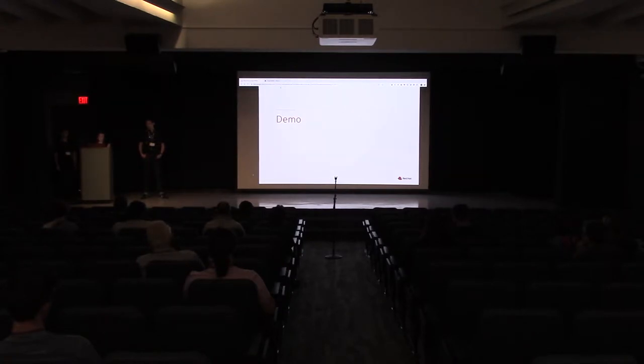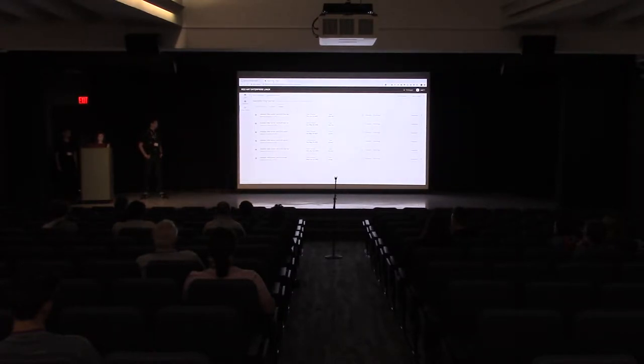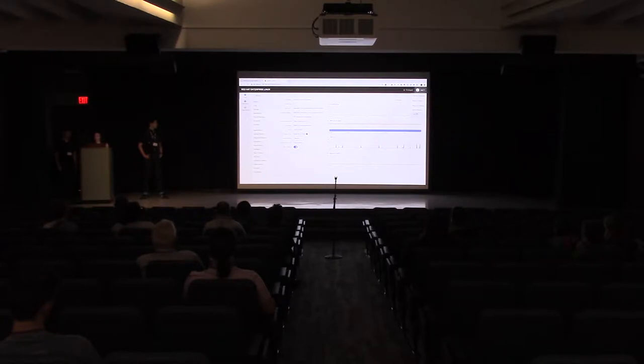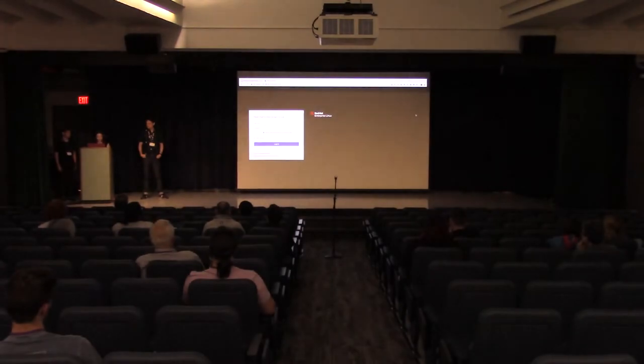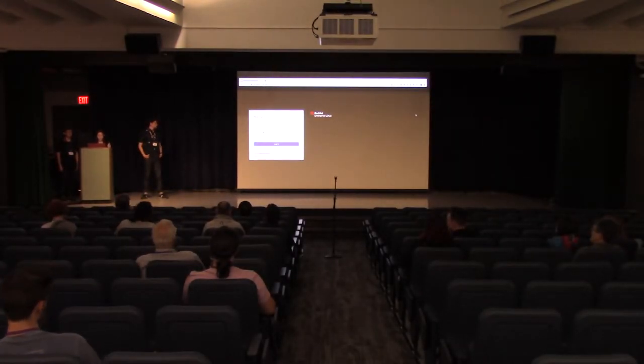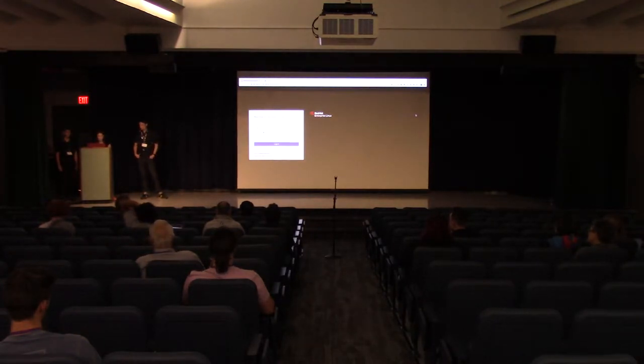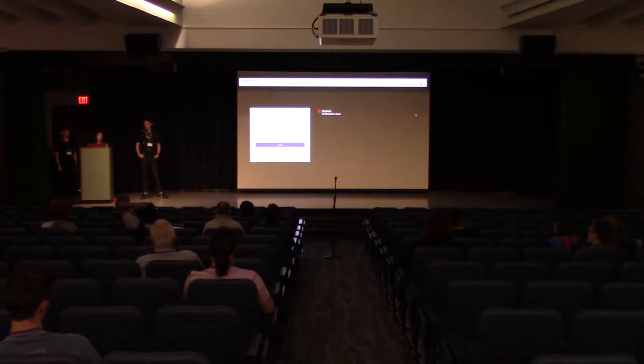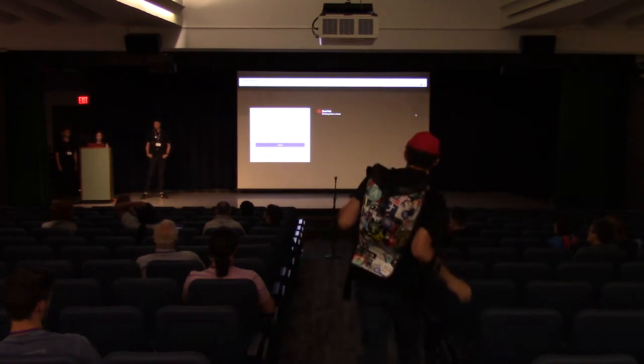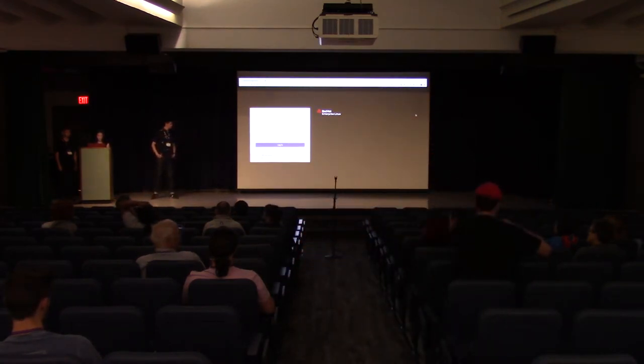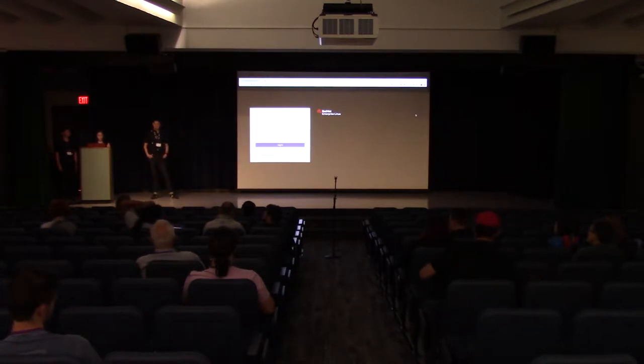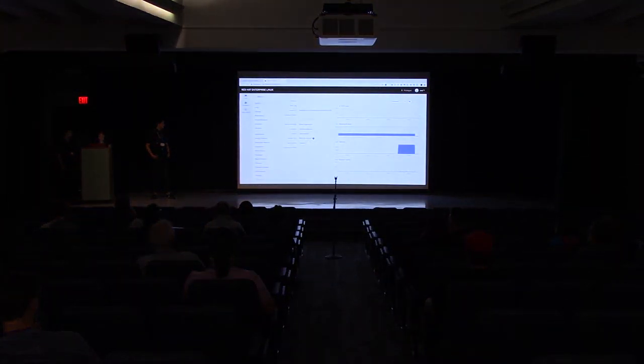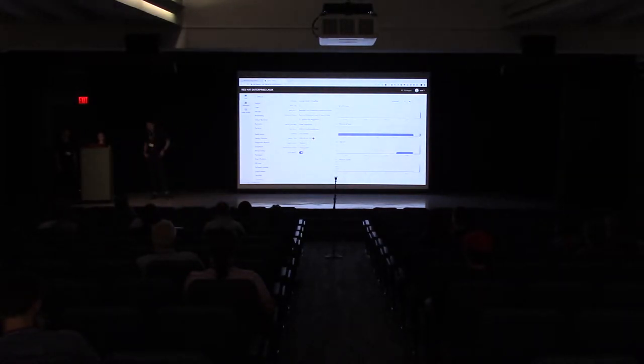I'm going to take you through a demo of the current functionality that we have in the UI. Let me log out and start over so you can see the full experience. On my machine, I have a VM running RHEL 8, and on that machine I have the packages for Cockpit and Composer already installed. Cockpit is the RHEL web console, and Cockpit Composer we refer to as Image Builder.